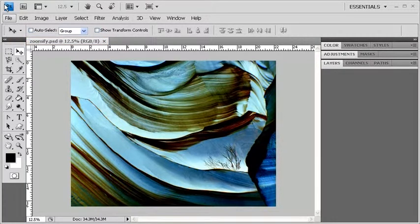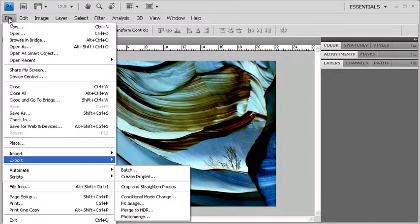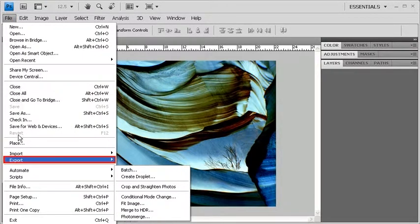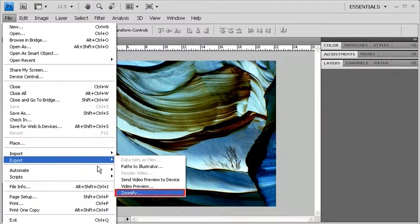Afterwards, click on the File menu, scroll down to Export and select Zoomify.